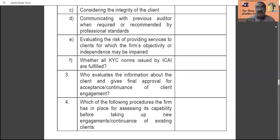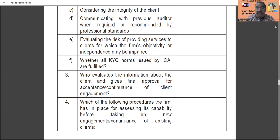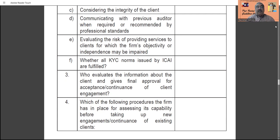Evaluate the risk of providing services to clients for which the firm's objectivity or independence may be affected. If the practice unit is giving some service to the client, whether that service affects the independence of the practice unit must be specifically mentioned. Point F is very important: whether all KYC forms issued by ICAI are fulfilled — Know Your Client, Know Your Customer. The KYC exercise should be on record, and the practice unit must maintain the KYC of all clients.